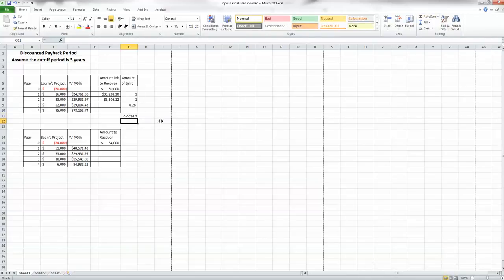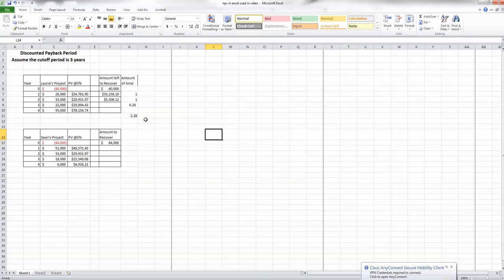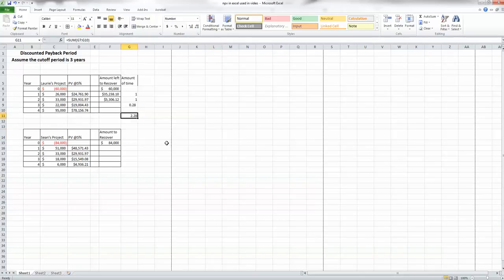Using auto-sum, we find it's going to take 2.28 years to recover the investment on Lori's project. If the cutoff period is three years, it's a go — we proceed because 2.28 is less than three. However, if the company's cutoff period were two years, we would not do this project, and that would be unfortunate because there's a very nice cash flow in year four that we'd be missing out on.